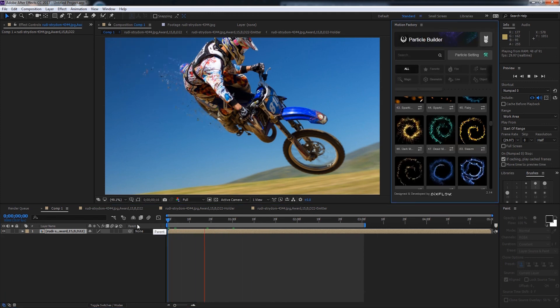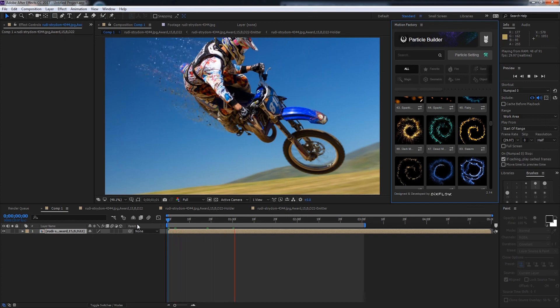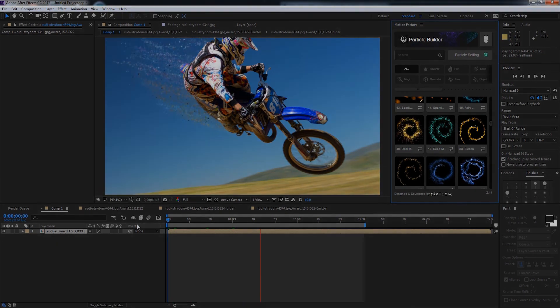That's it for this video. I hope you guys enjoyed. That's how to use the brush feature inside of Particle Builder.